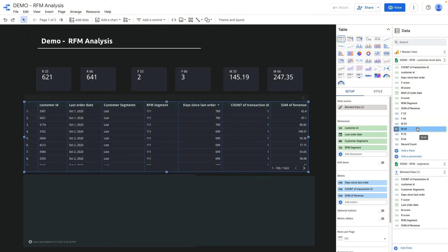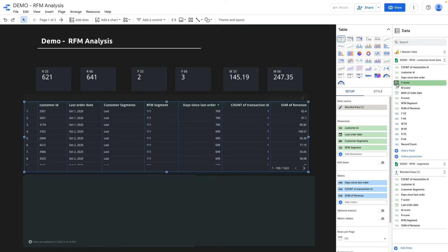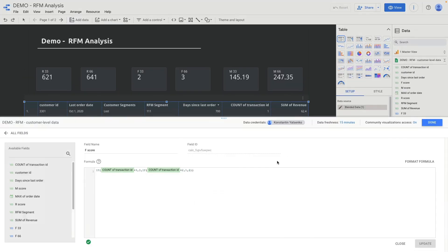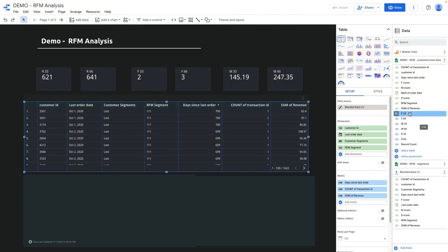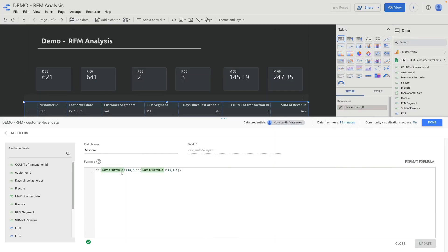The same is true for frequency and monetary. Let me show you real quick the frequency score, how it's calculated with the CASE IF formula. You can pause this video and check. And the monetary value, it's calculated this way.